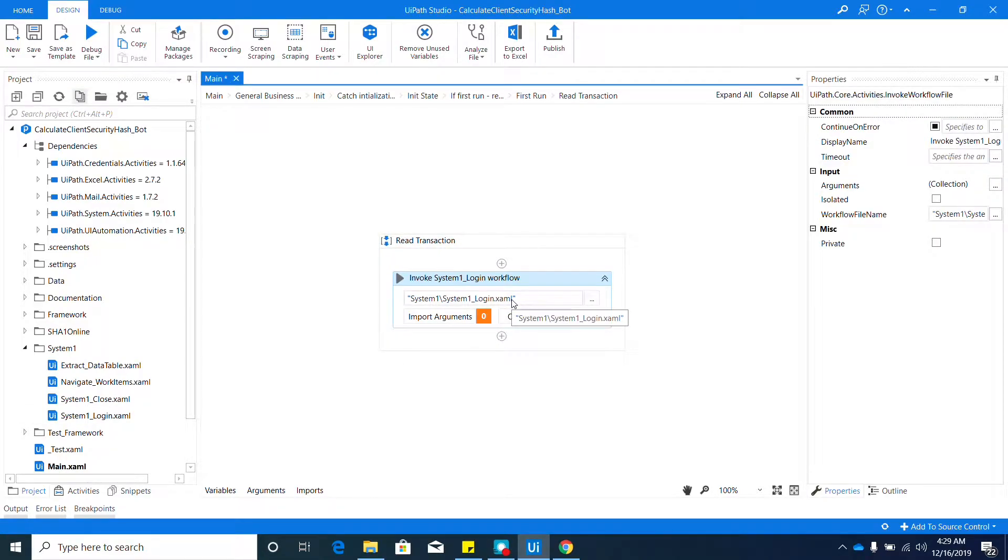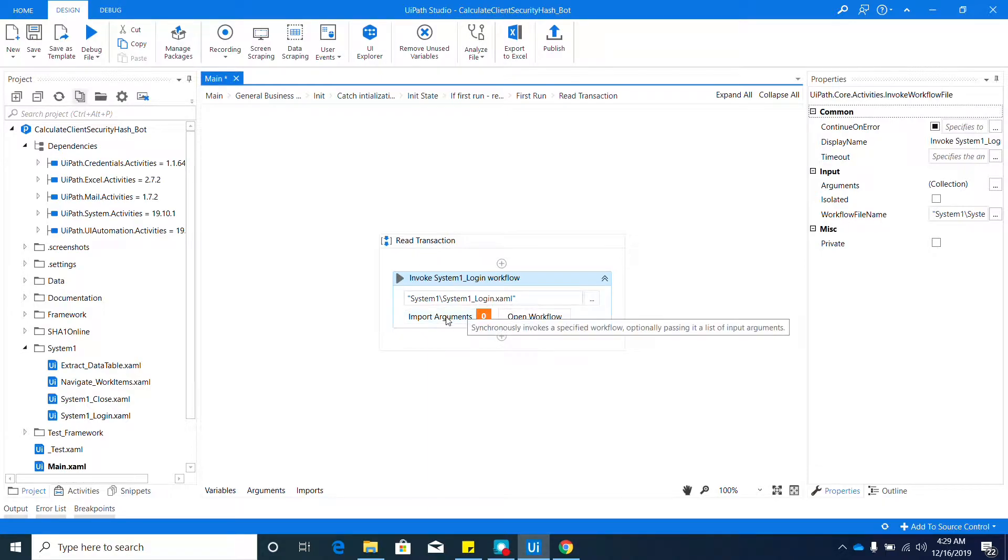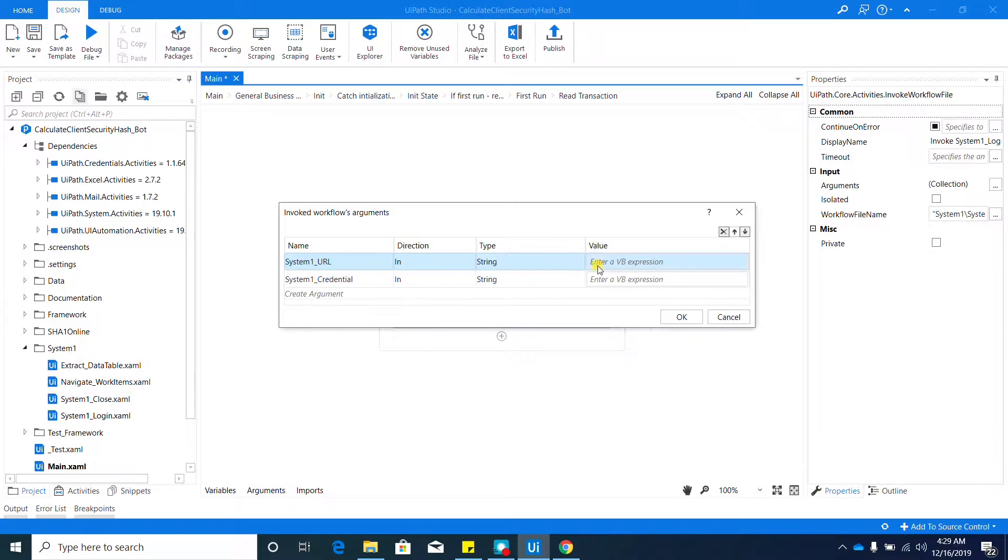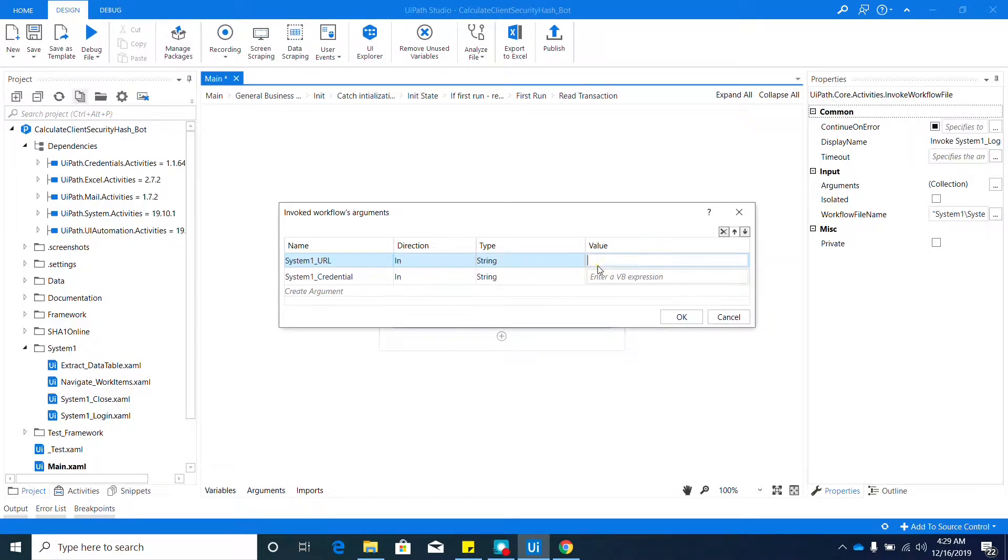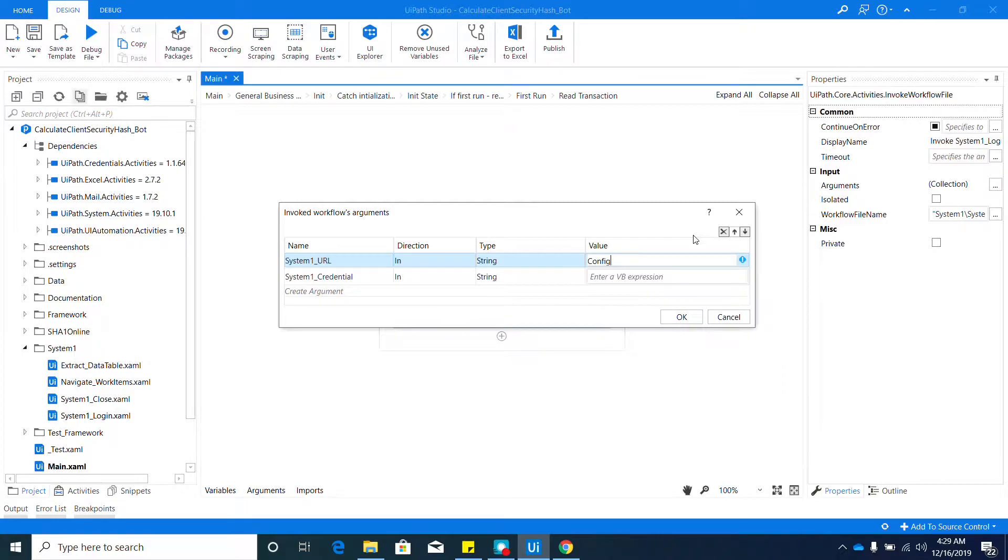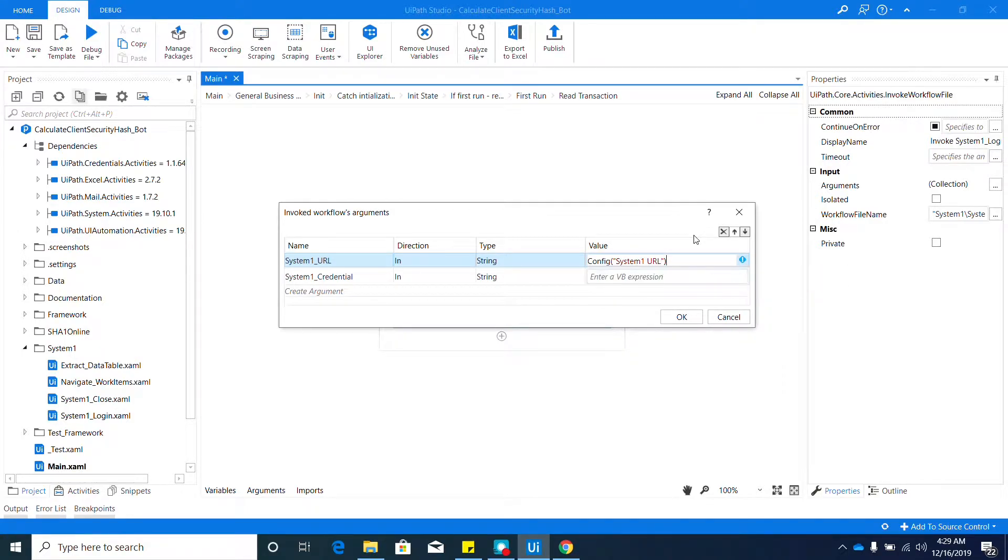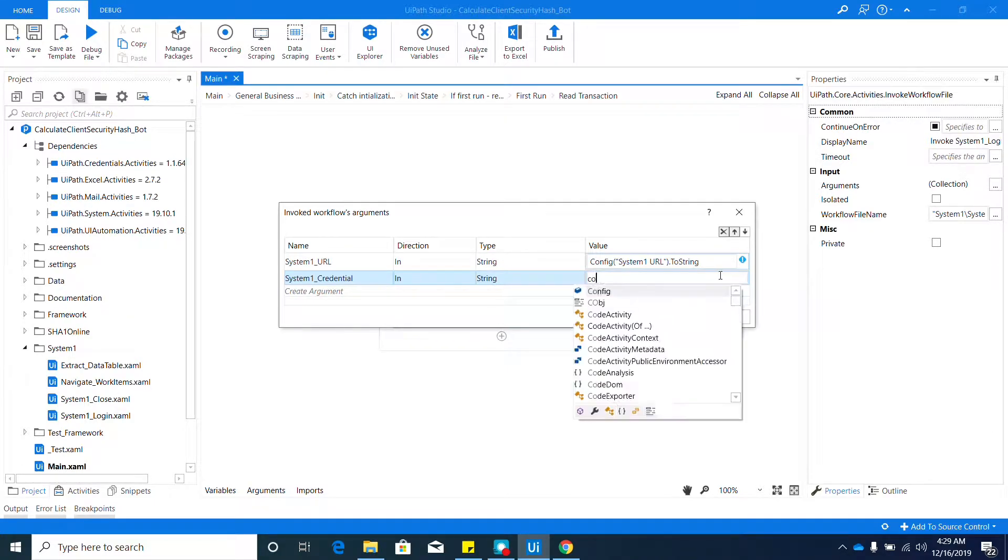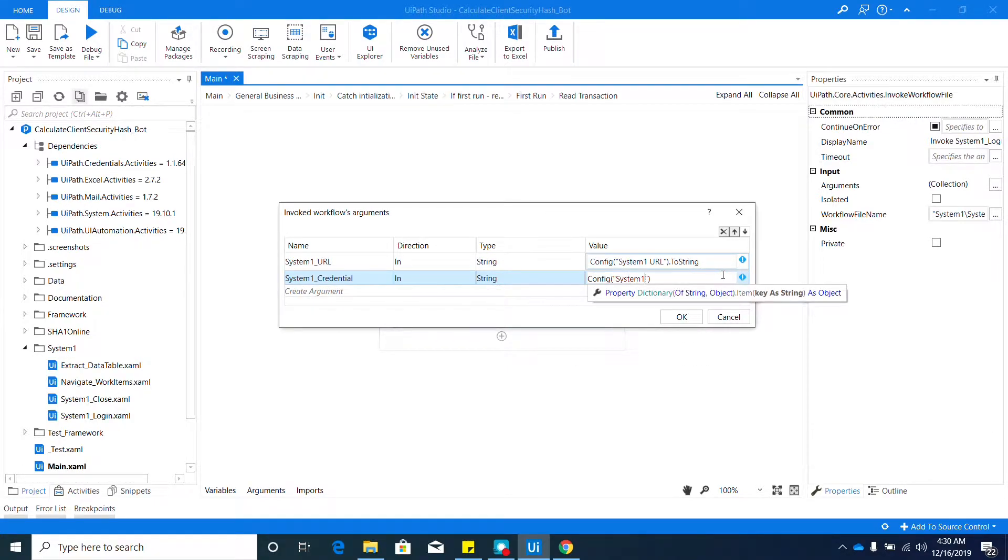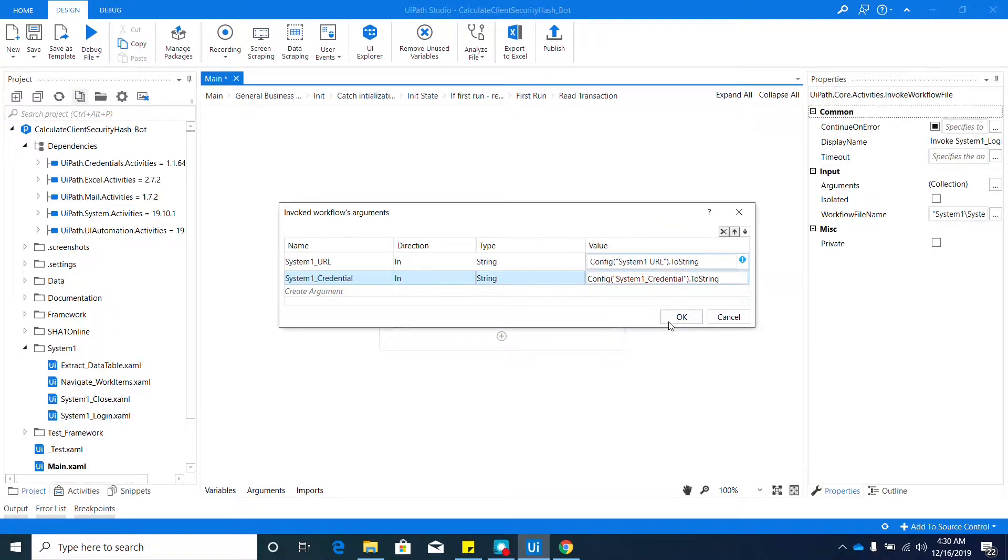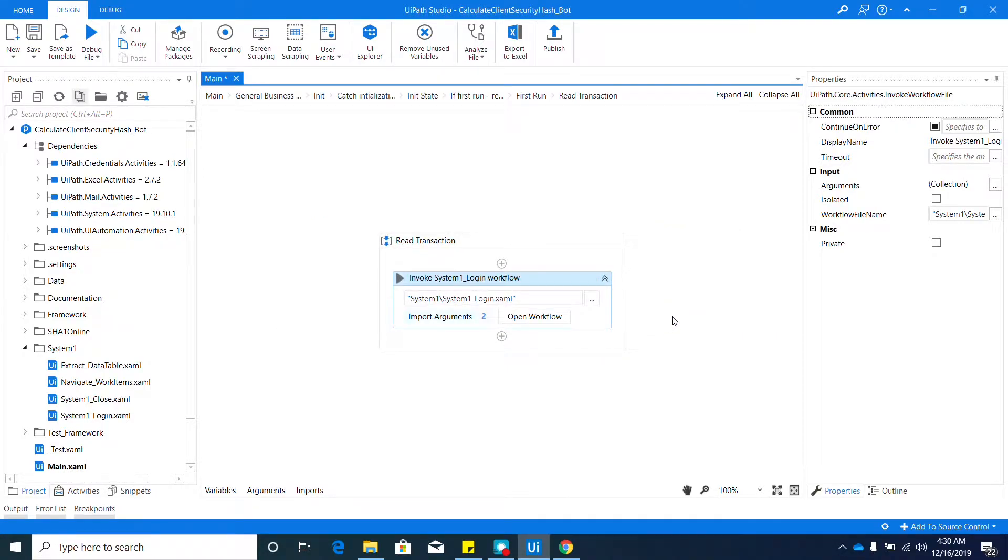Before we proceed on adding the next workflows, make sure to bind all the arguments required. For this one it should be Config, and here System One URL. Make sure to add .ToString, else you will have an error. This one will be System One Credential and .ToString. Hit OK once we complete that.